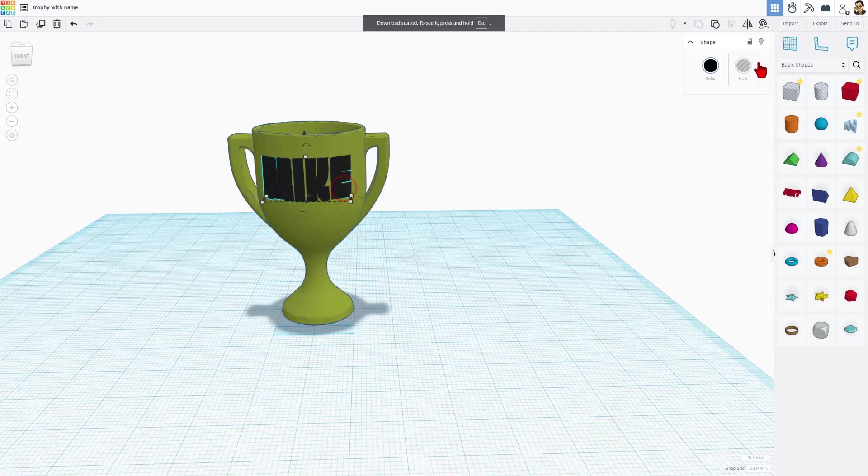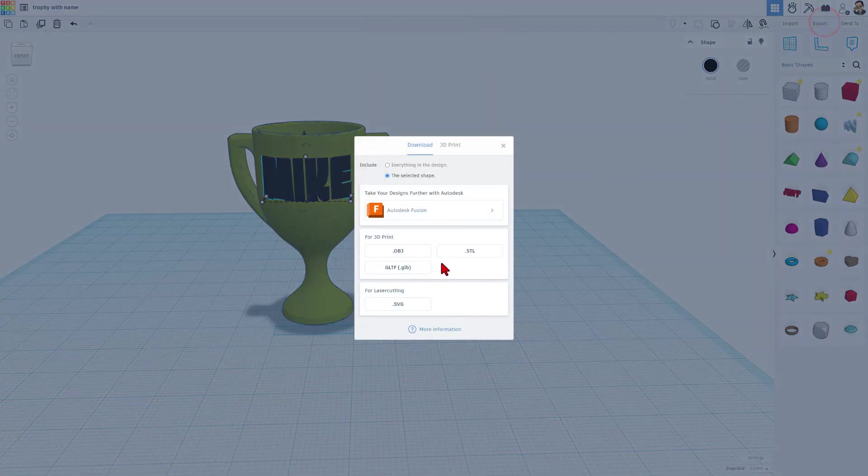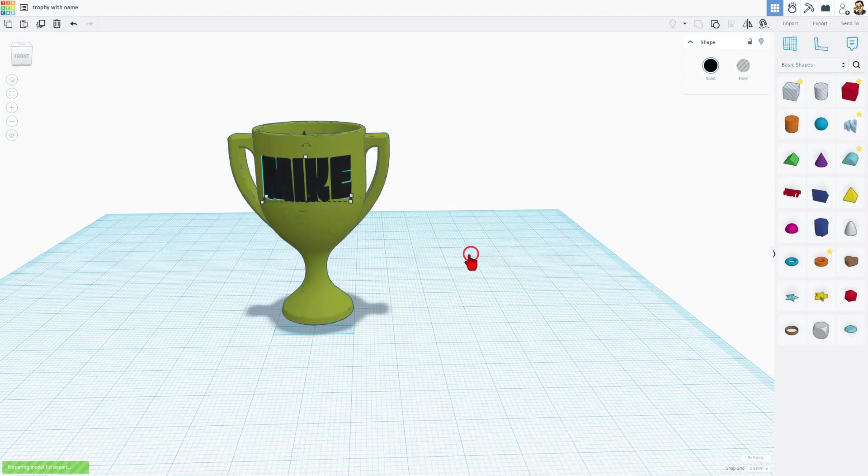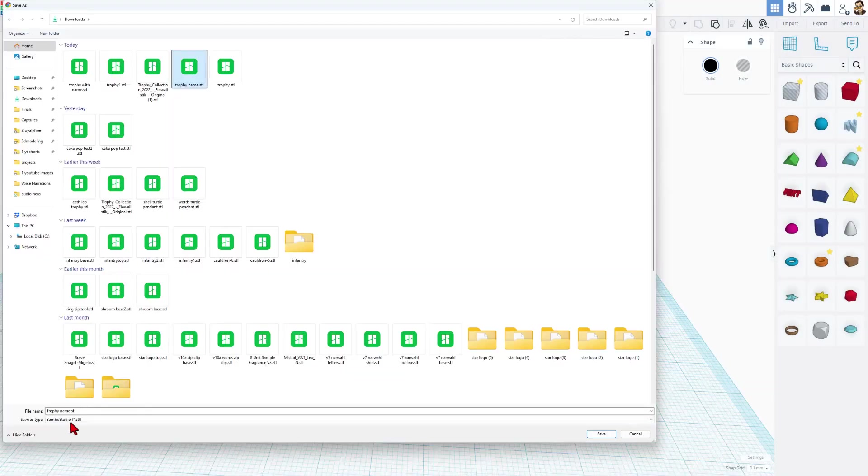Then of course we need to click on the words. Export. STL. And I'm going to put trophy, name, and 2.